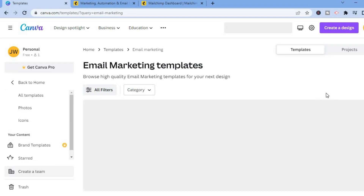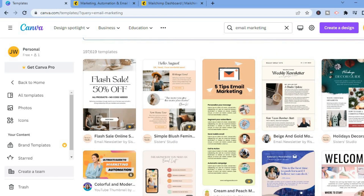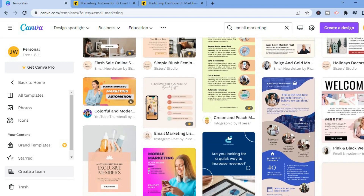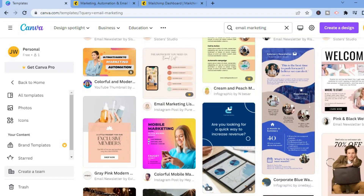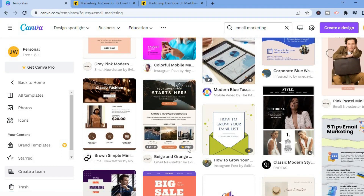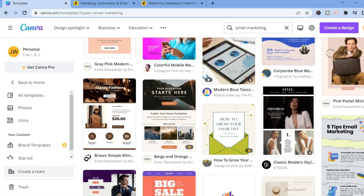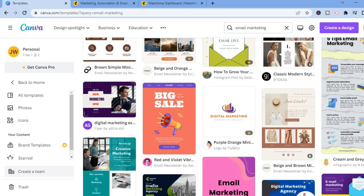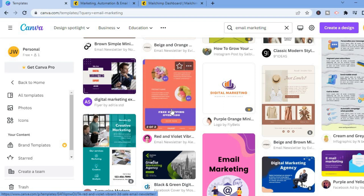You'll see numerous email marketing templates to choose from. The beauty of Canva is they offer many templates that make it easy to create eye-catching emails that will convert — whether you want more customers or more traction. Note that templates with a crown require a paid subscription, but there are many completely free templates available.